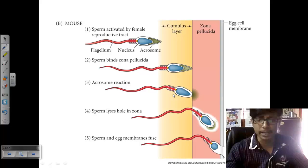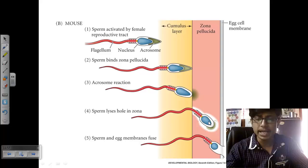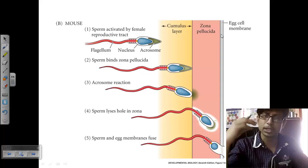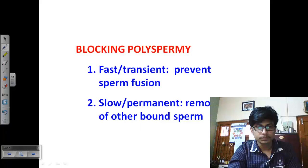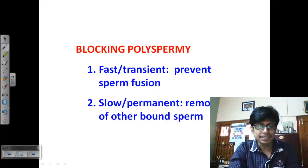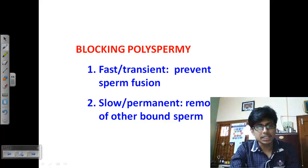In the mouse, the same process applies: acrosome contacts the zona pellucida, acrosomal contents degrade the zona pellucida, and the sperm head moves inside. When the acrosome contents degrade the egg membrane, the pronucleus is donated inside the egg cytosol.